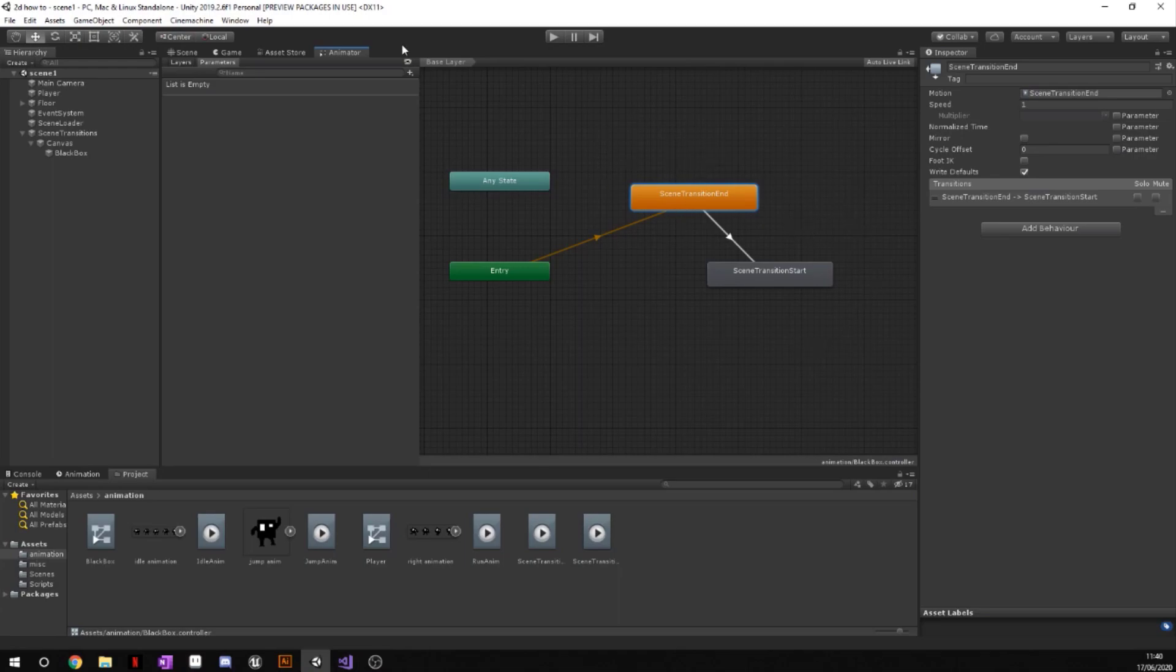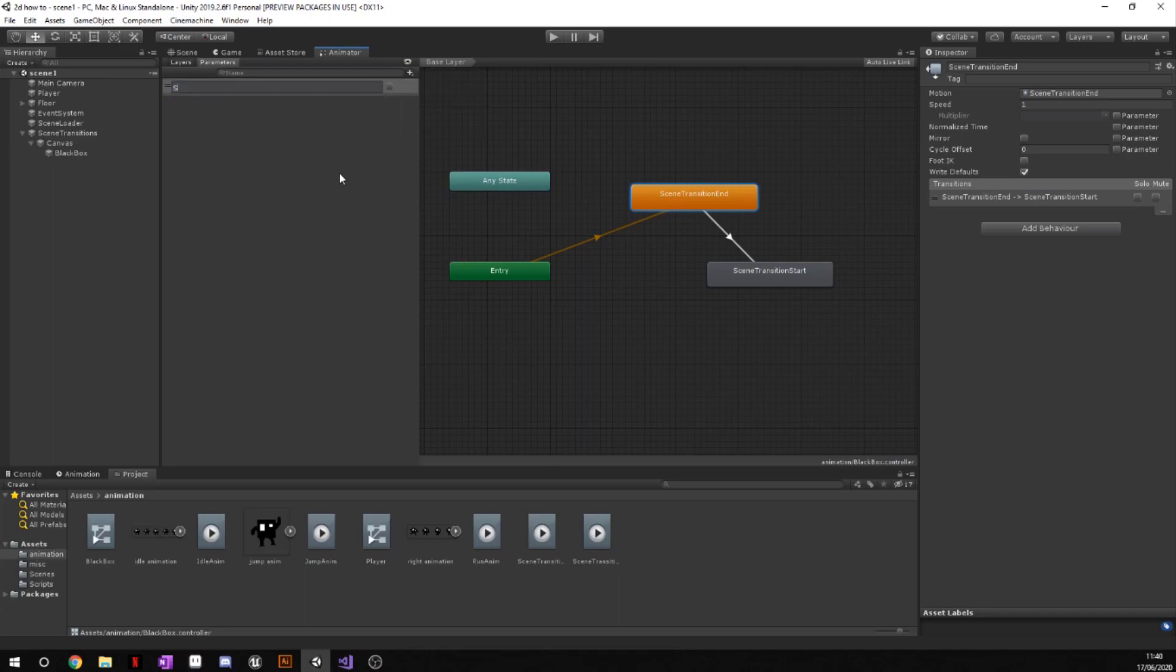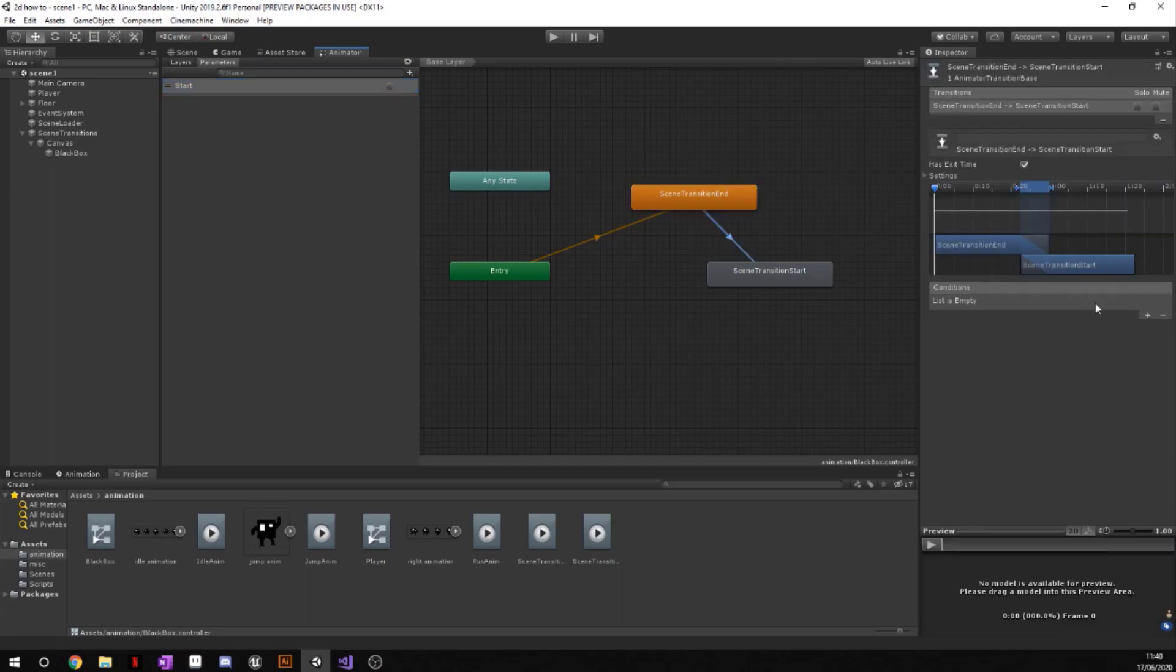So then we can choose when we want this transition to start and end. So go ahead to this little plus sign and just add a trigger and we're just going to call this trigger start with a capital S. If you're following this tutorial exactly like me, make sure you call it just exactly that.